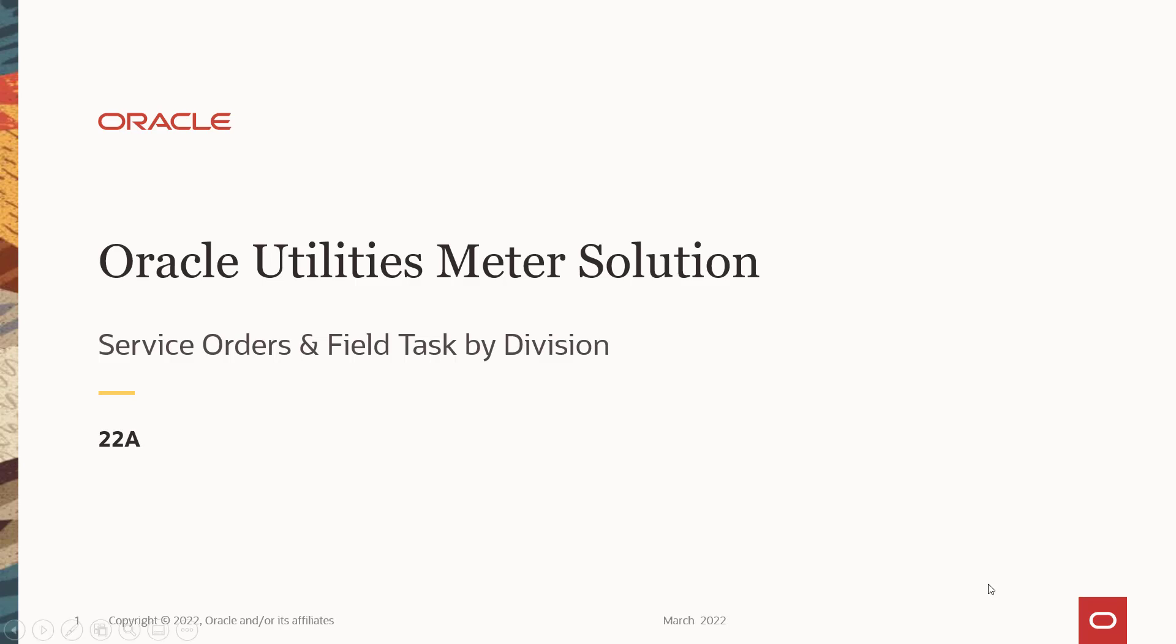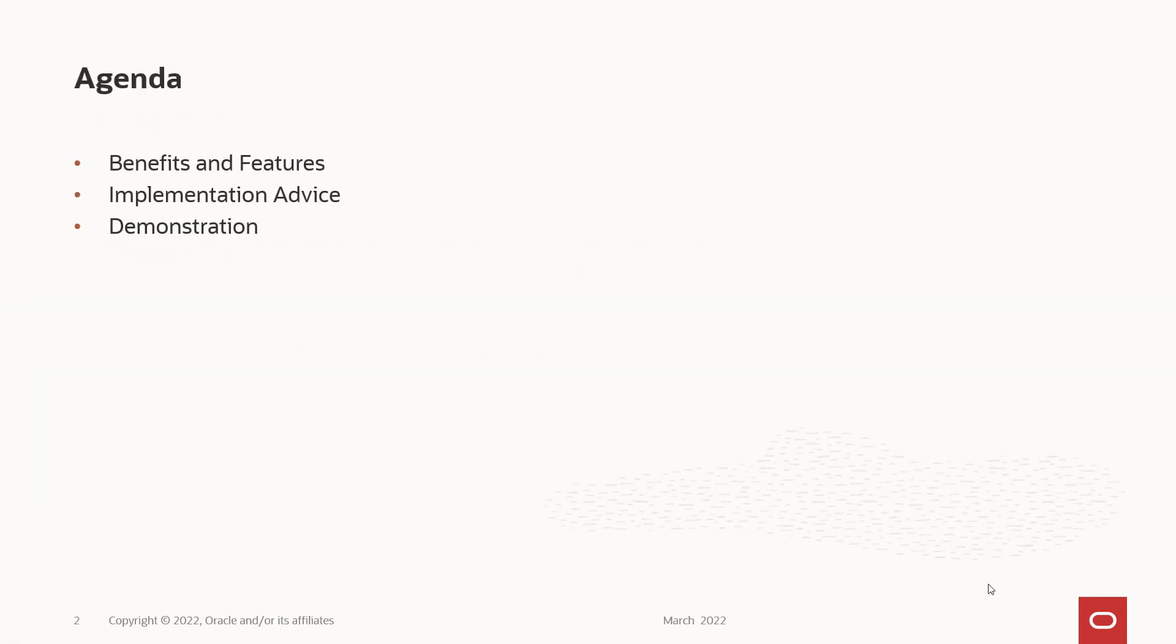Hello, everybody. My name is Elaine Nelson, and today I'm going to talk about new enhancements we have for 22A related to service orders and field tasks by division. We're going to talk about benefits and features, give you some implementation advice, and show you a quick demo.